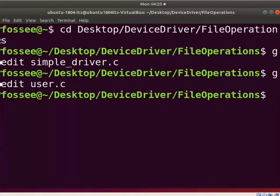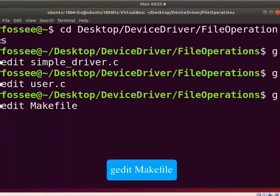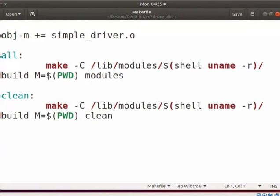Switch back to the terminal. Let us create a makefile to compile the driver. Type gedit makefile. Type this code in the makefile, or you can use the downloaded makefile. Save and close the file.